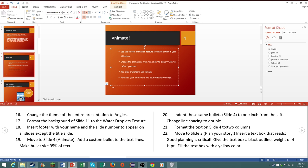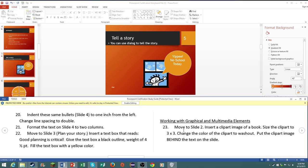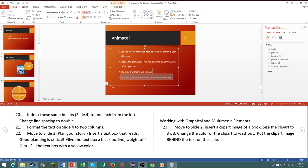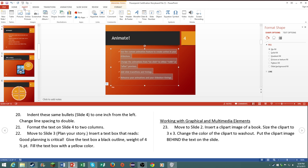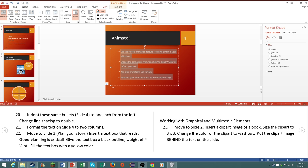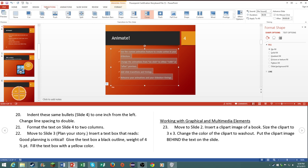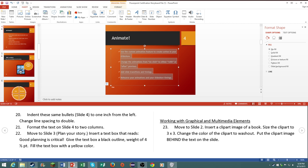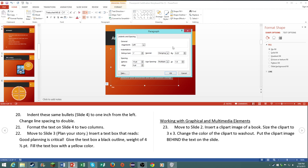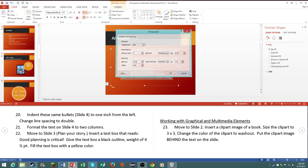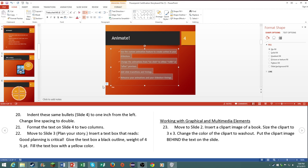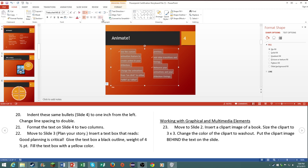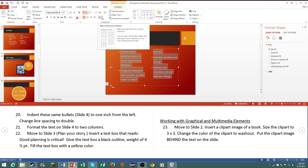Number twenty-one, format the text on slide four to two columns. So just go here, which tab is it? The view tab? No it's not unfortunately. Oh, right here, under the home tab and under the paragraph tab, right here are your columns.